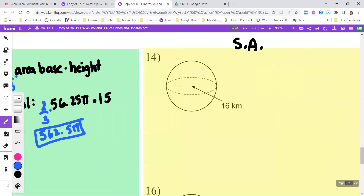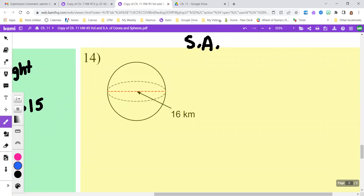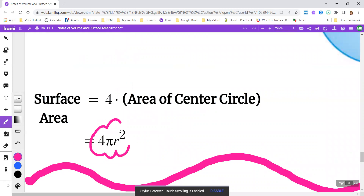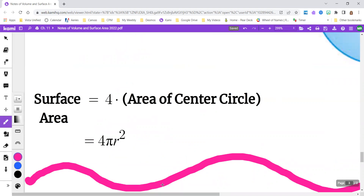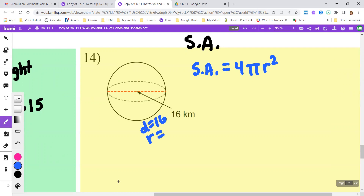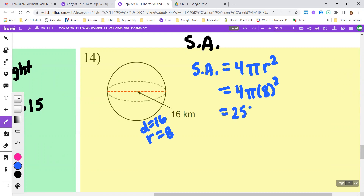On number 14, when talking about surface area of a sphere, the formula for surface area is 4 pi r squared. So surface area equals 4 times pi r squared. My diameter is 16, so my radius is going to be 8. I'm going to have 4 pi times 8 squared. 4 times 8 squared is 256, so the surface area is 256 pi. Hopefully this helps you out.